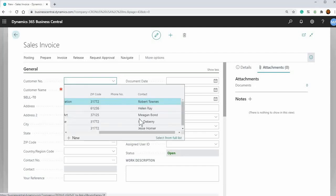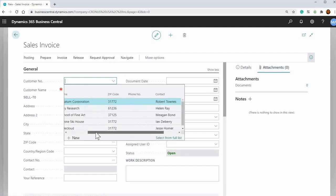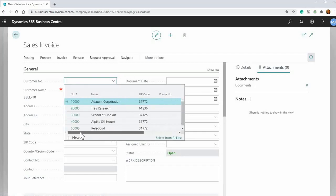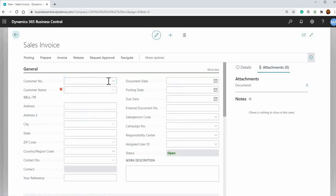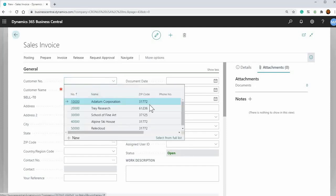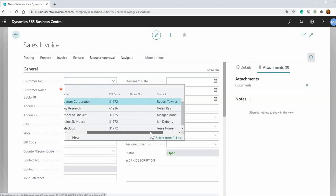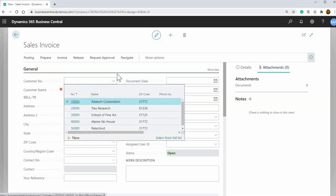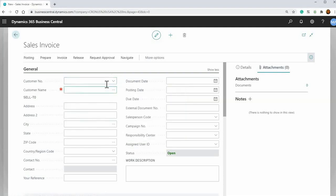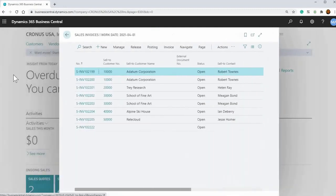So really powerful functionality with Business Central when you're entering information. You don't really have to know the exact details of your customer. If you just know some parts, you can start entering it and Business Central will find it for you. Okay, so that's just an example of entering it within sales invoice, but virtually anywhere where you're entering data.